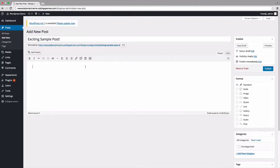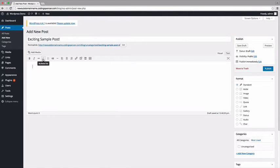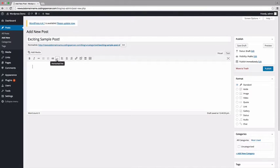There are basic options and tools here, like bold, italicize, strikethrough, lists, block quotes, horizontal rules, alignment, and hyperlinks.